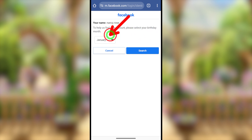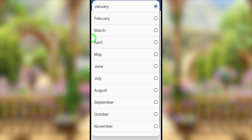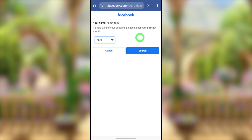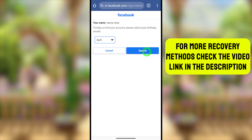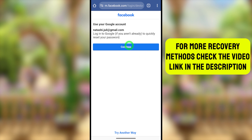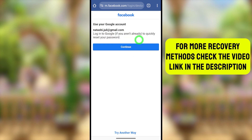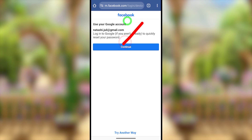It then asks you to enter your birth month, current city name, or one of your friend's names. In this case it asks for birth month, so enter it and Facebook will exactly identify the account that belongs to you. Here it asks to use a Google account.